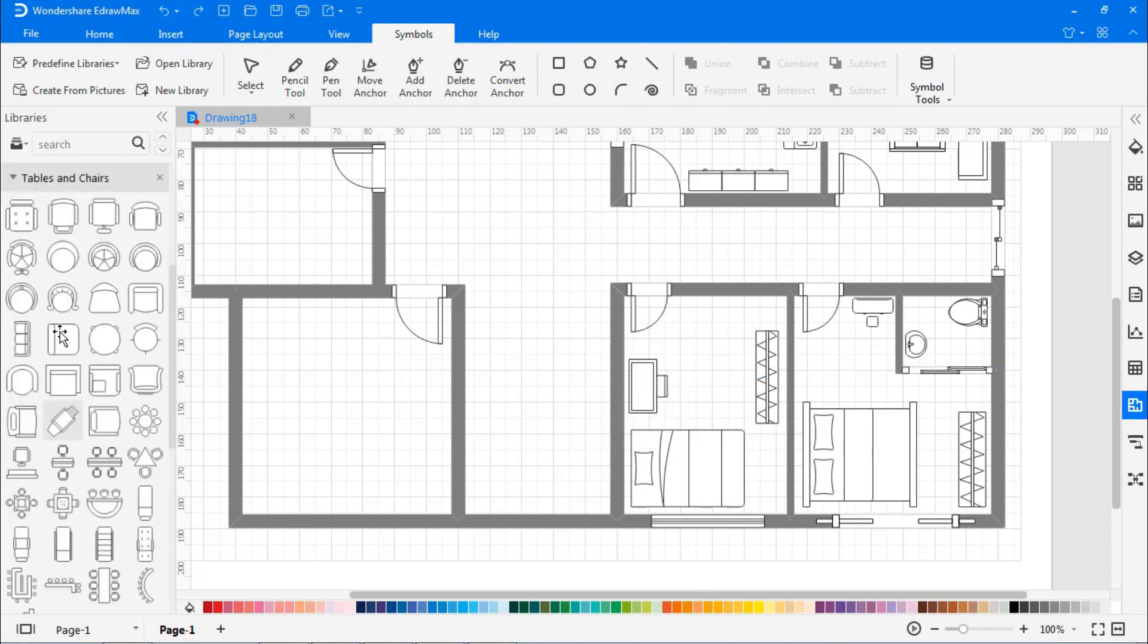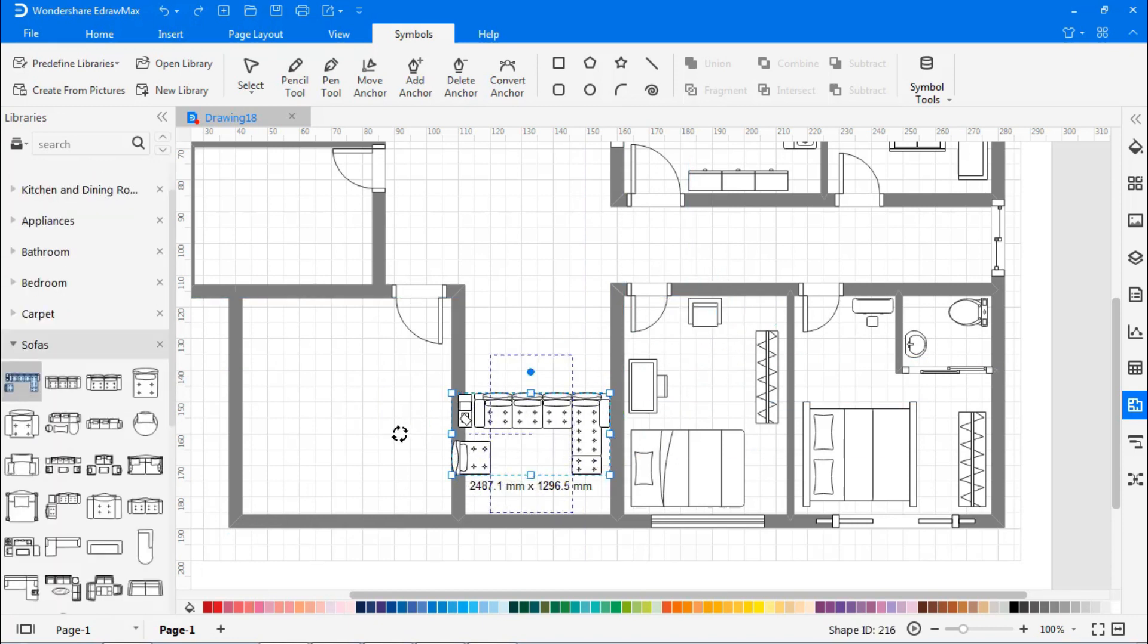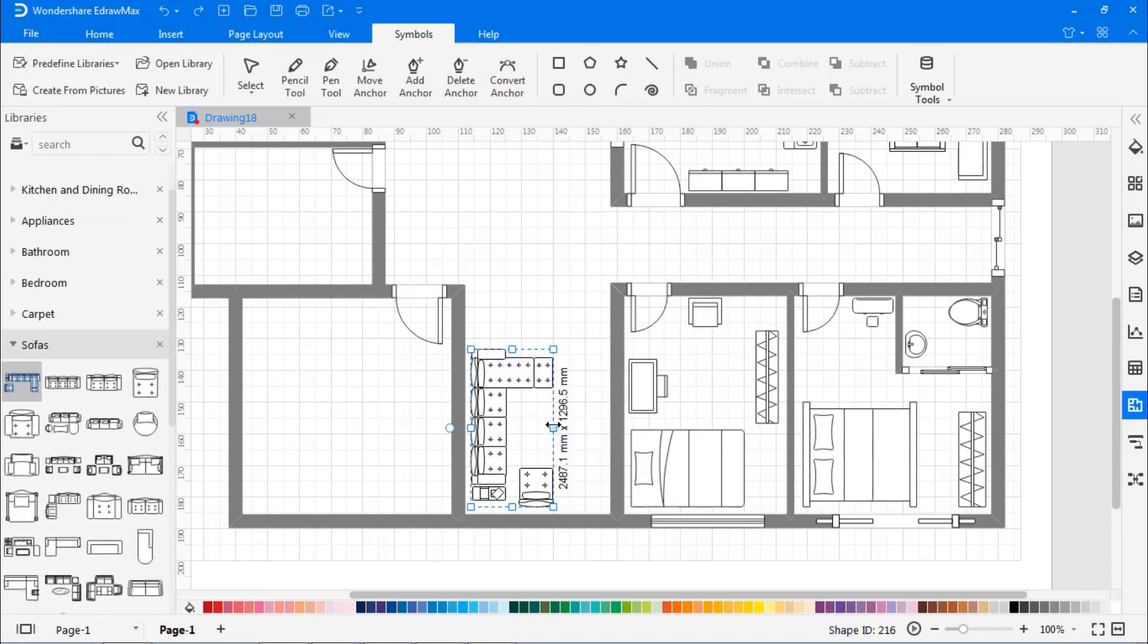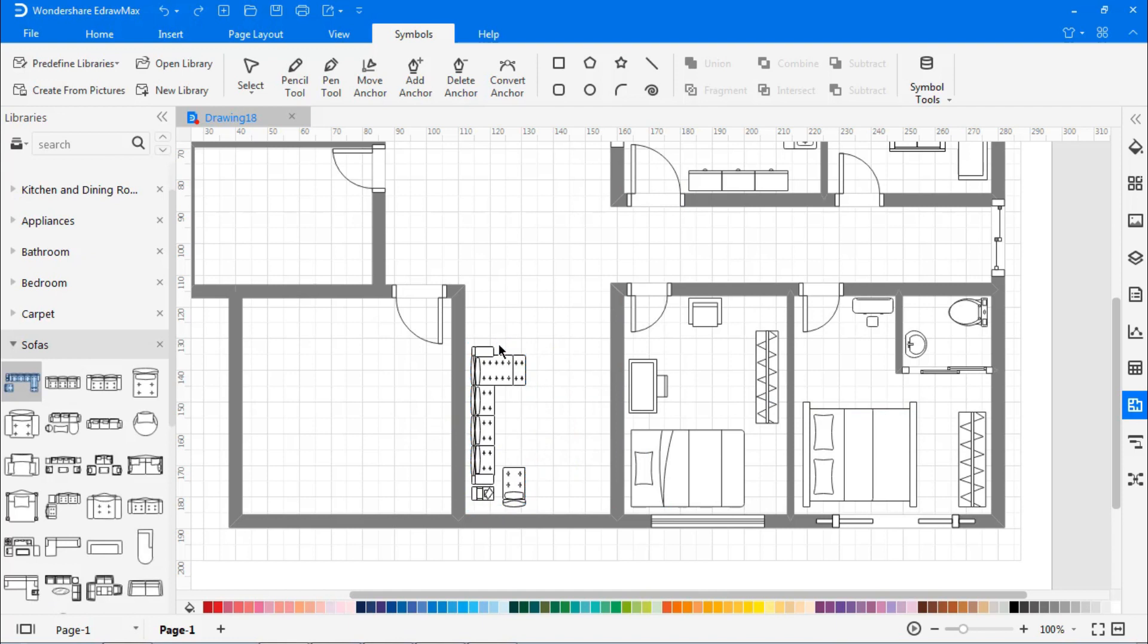Now, it's time to build the living area. I'm adding an L-shaped sofa, followed by a T-table and a TV.